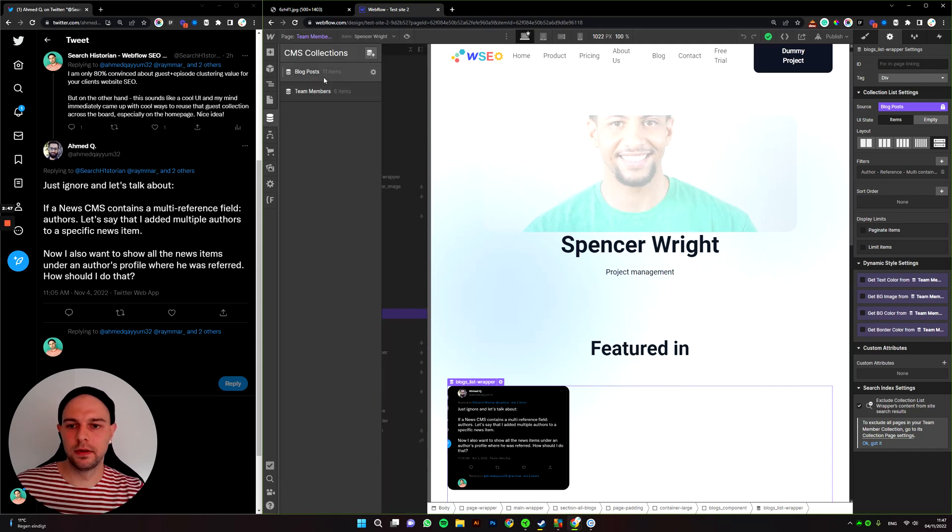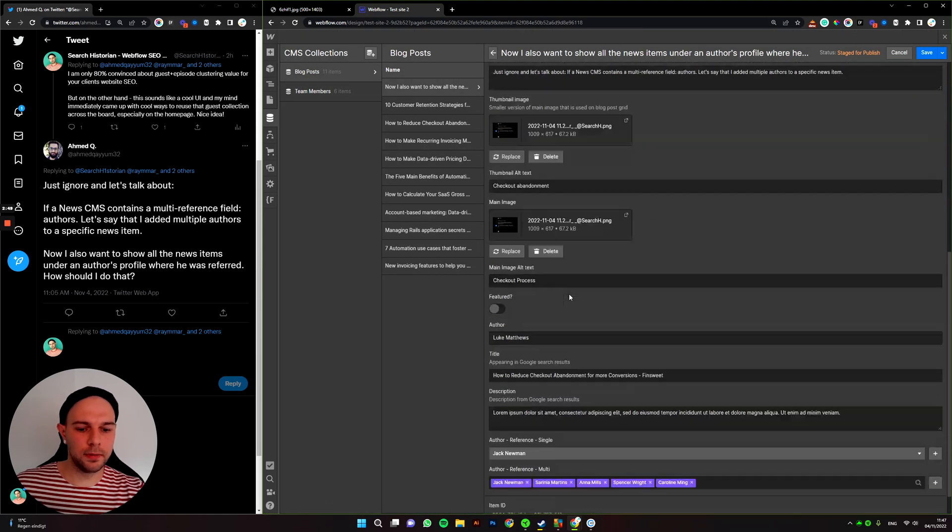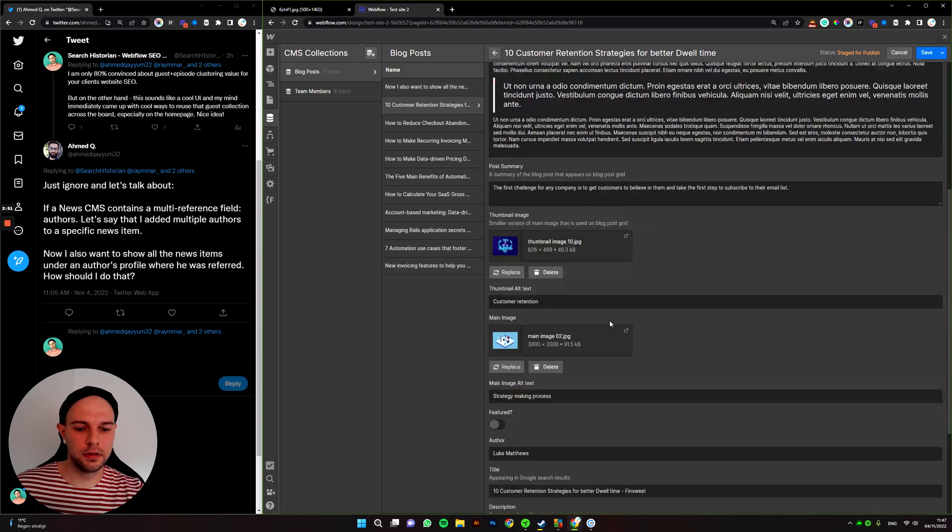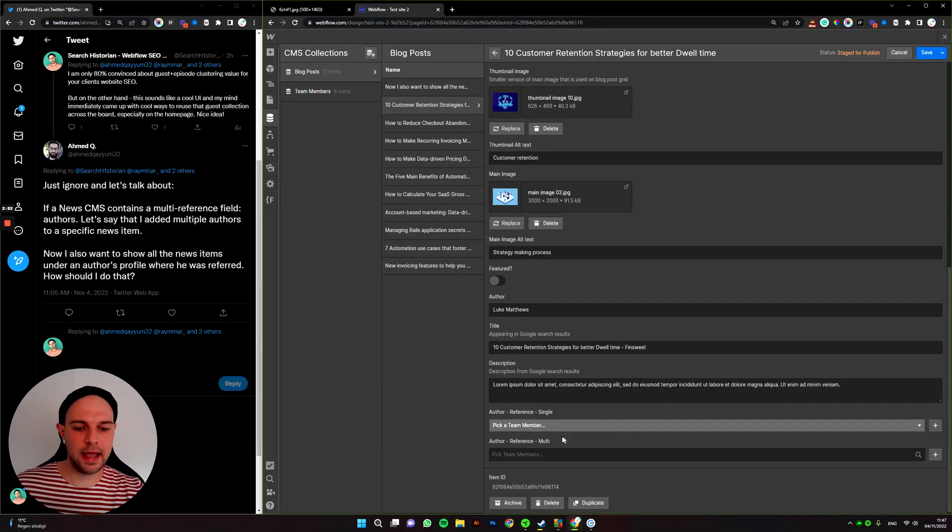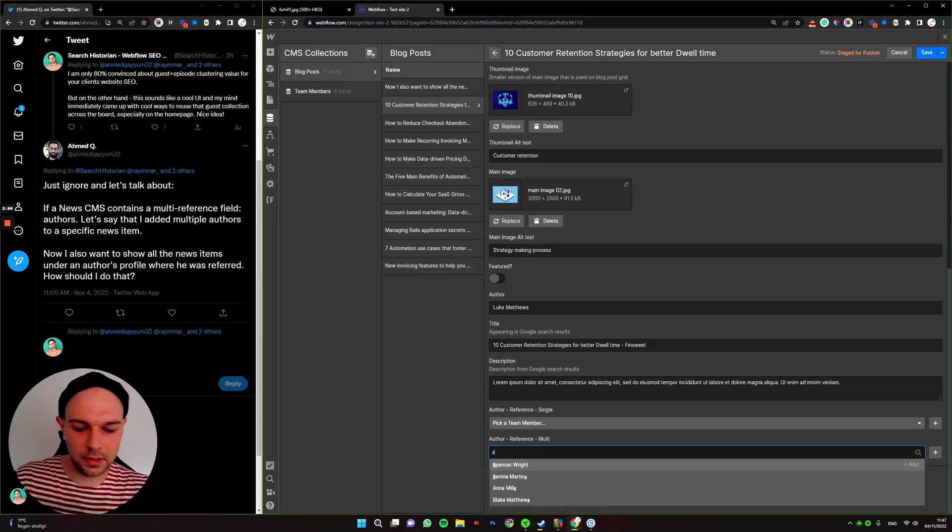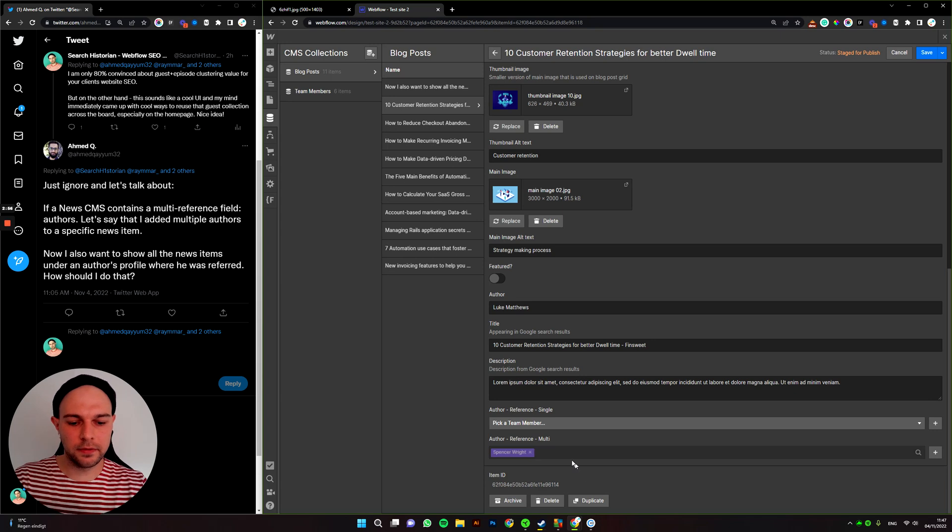Okay, so let's do it. We go to blog posts, we open them up. And in the end, we just add Spencer, right?